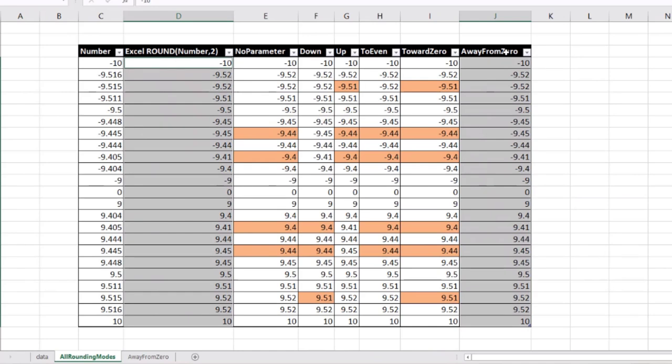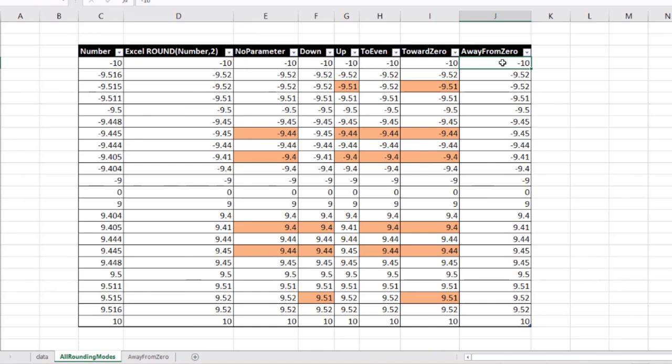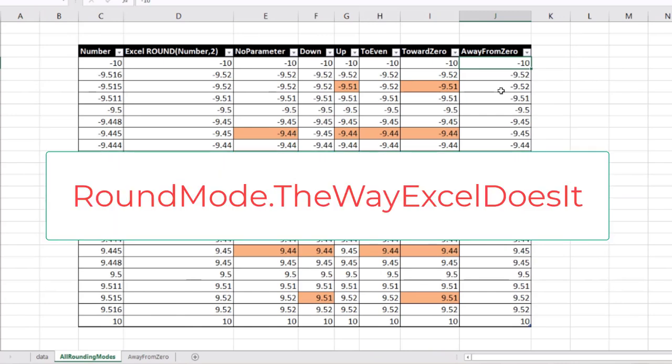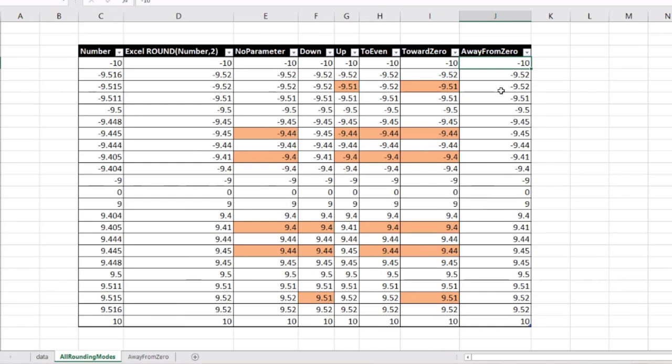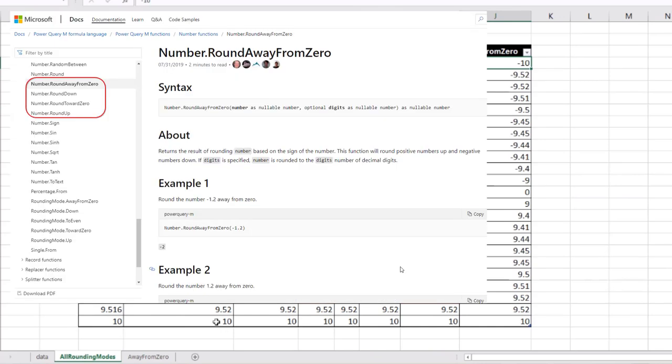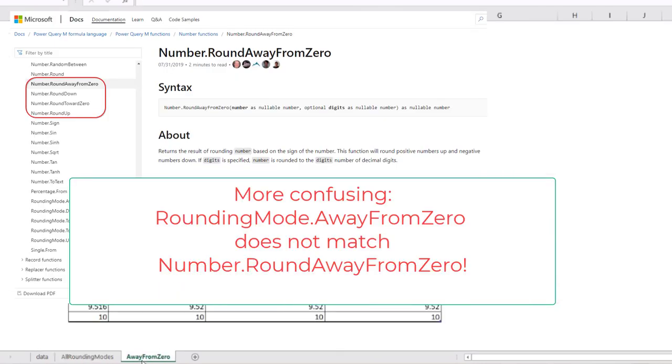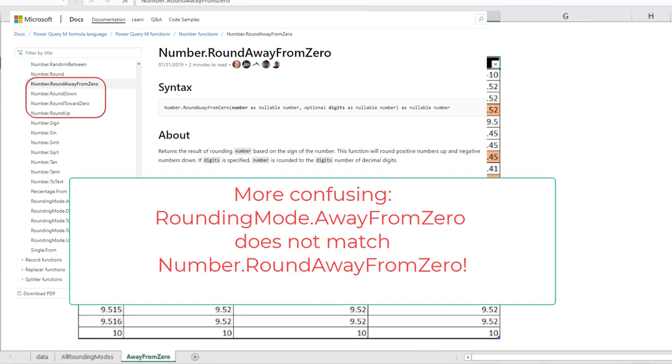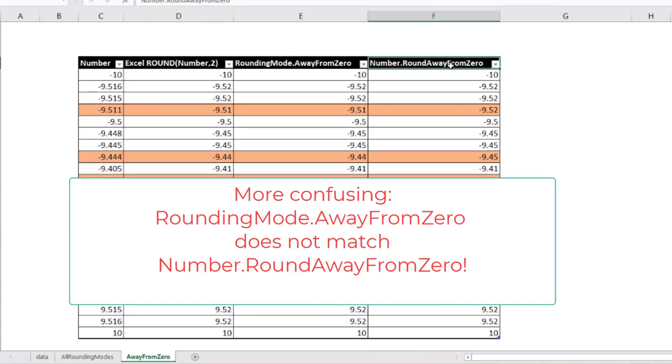So that's the mode that matches Excel. You know, my problem with that is I'm never going to remember away from zero. I'm going to have to come back to this video every time I want to remember that it's away from zero. And that's why we are doing this the same way. Like I said, I went to Ken's blog post. What is that again that I need to use? It's not obvious. If they simply called it the rounding mode of the right way or the way Excel does it, just make it be the default.